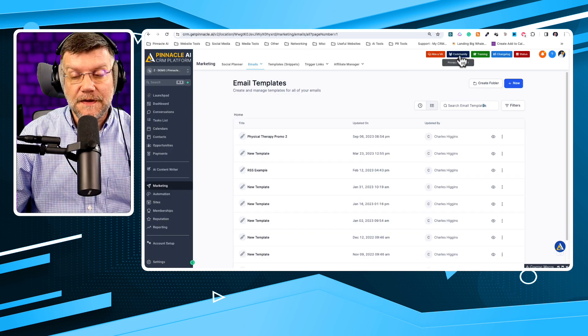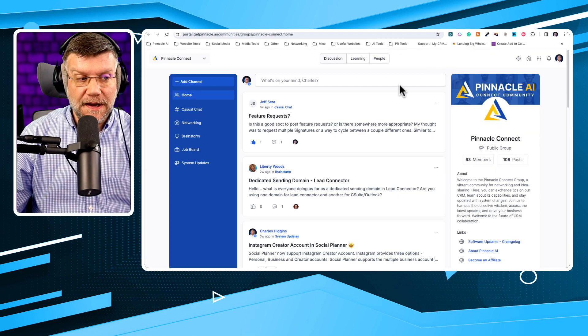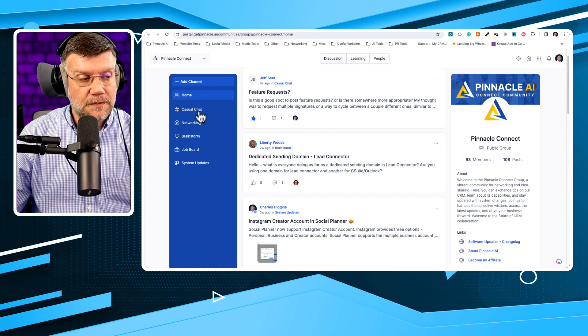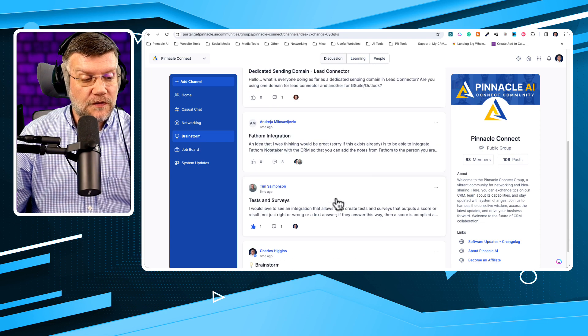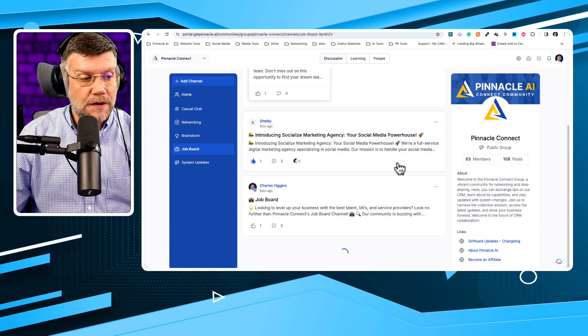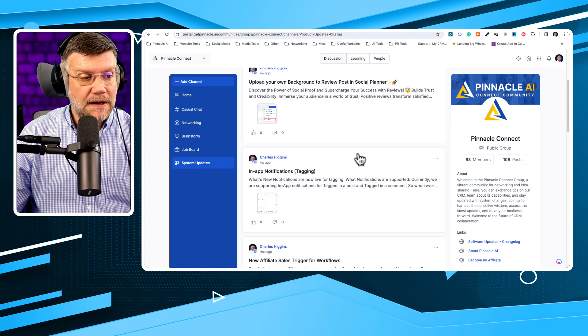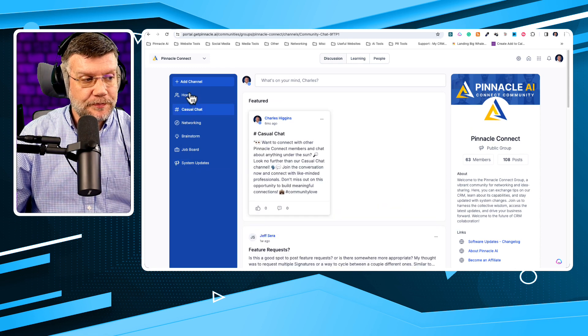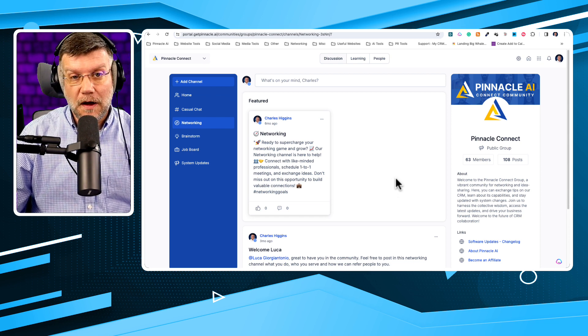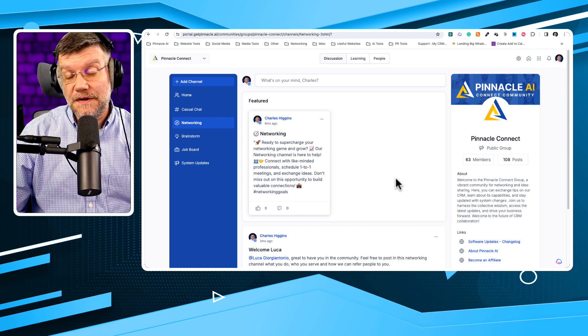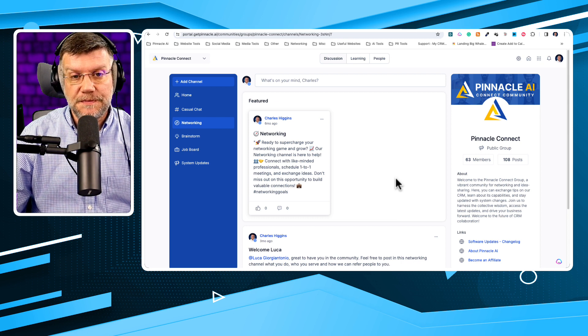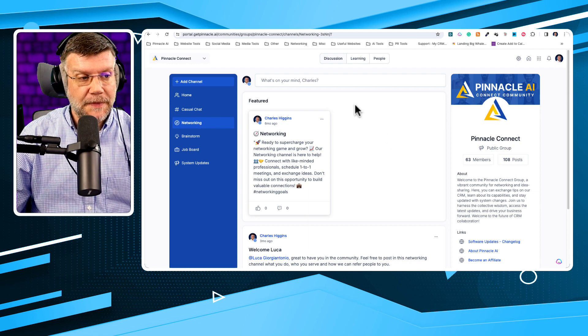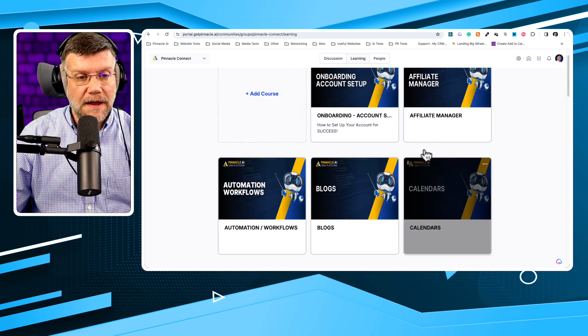The other thing that we have here is our community. Now, I'm very big on community. I think it's important for everyone to connect and share ideas with each other. You can even jump into separate channels, so we have casual chat, networking, brainstorm if you're looking for ideas, job board if you're looking to hire or you're looking for work, you can put in the job board, and any system updates we'll put in here as well. But this is a great way to be able to connect with other people, let them know what you do. As often times, we have users that actually use each other's services quite often, and we encourage you to network with each other, build your relationships, and be able to expand your business even within our platform with our own users.